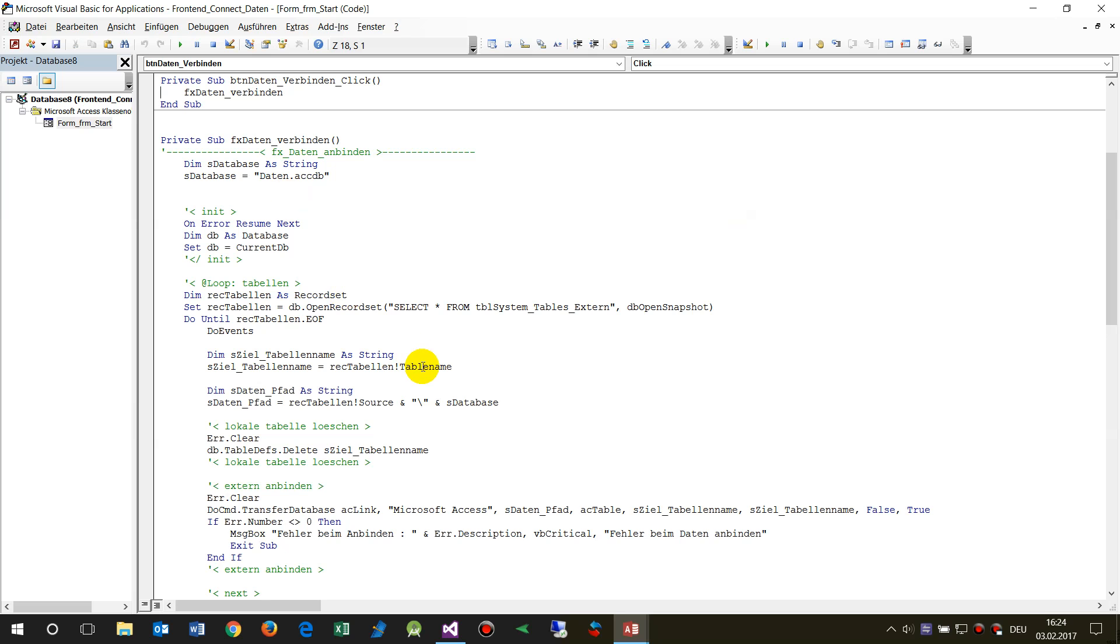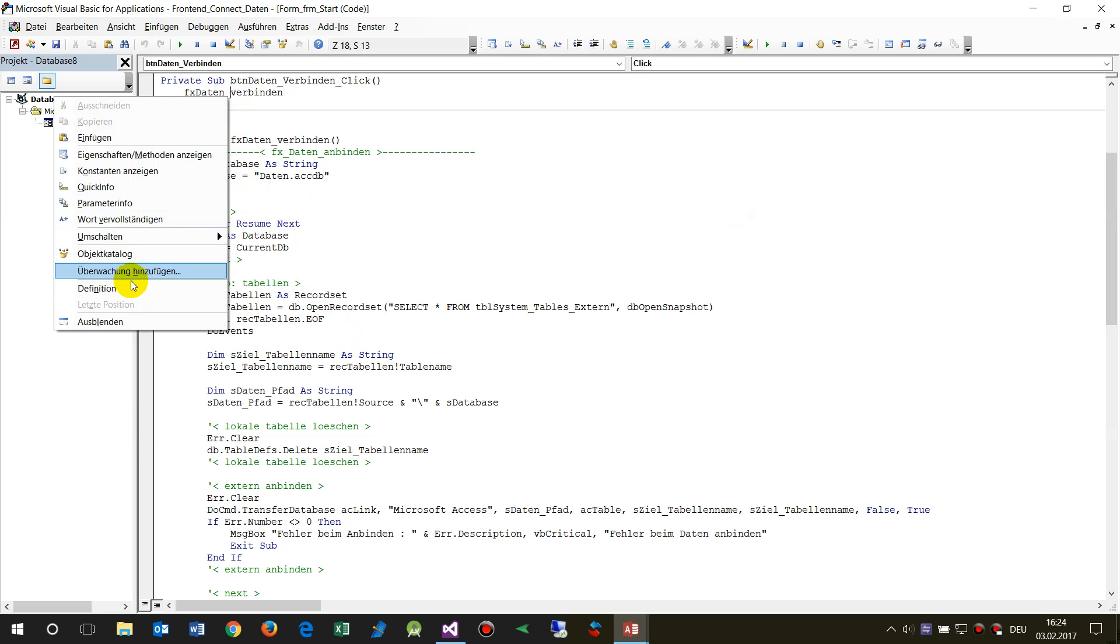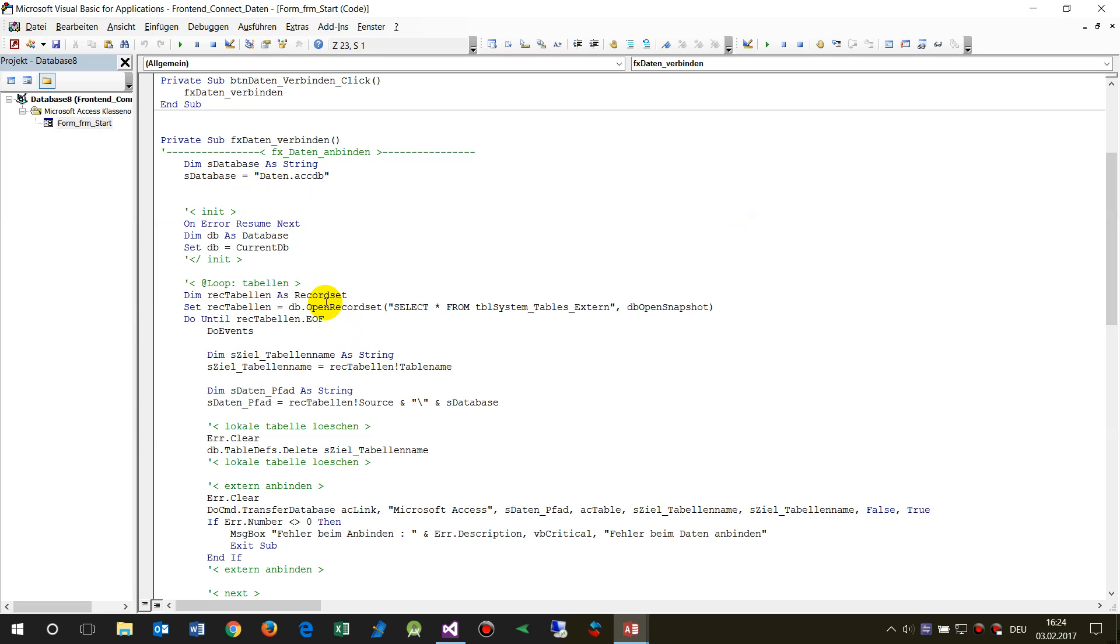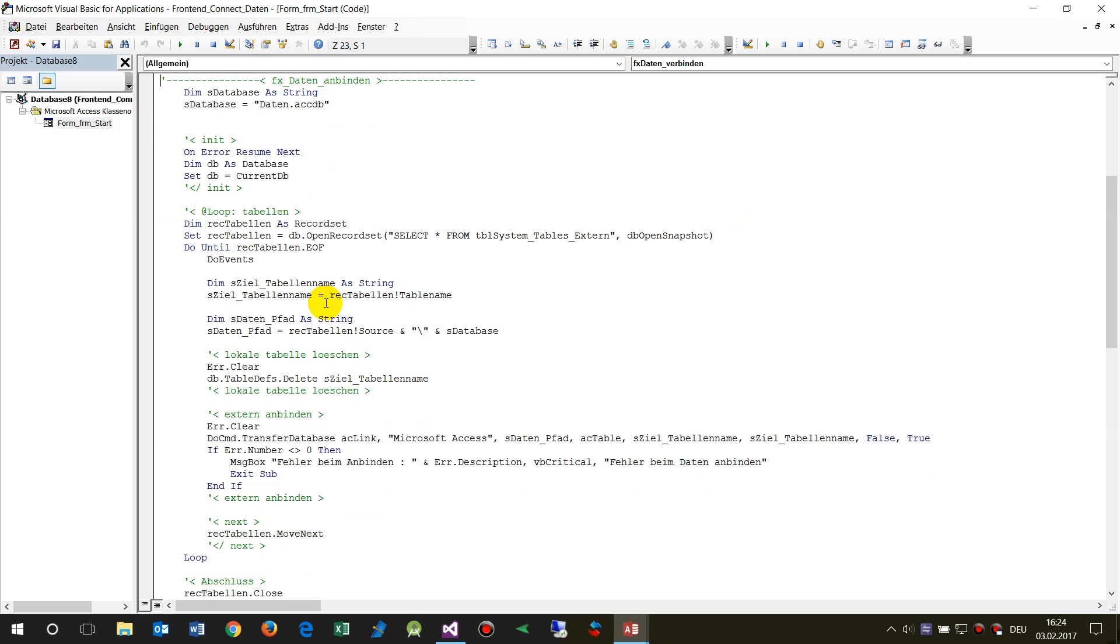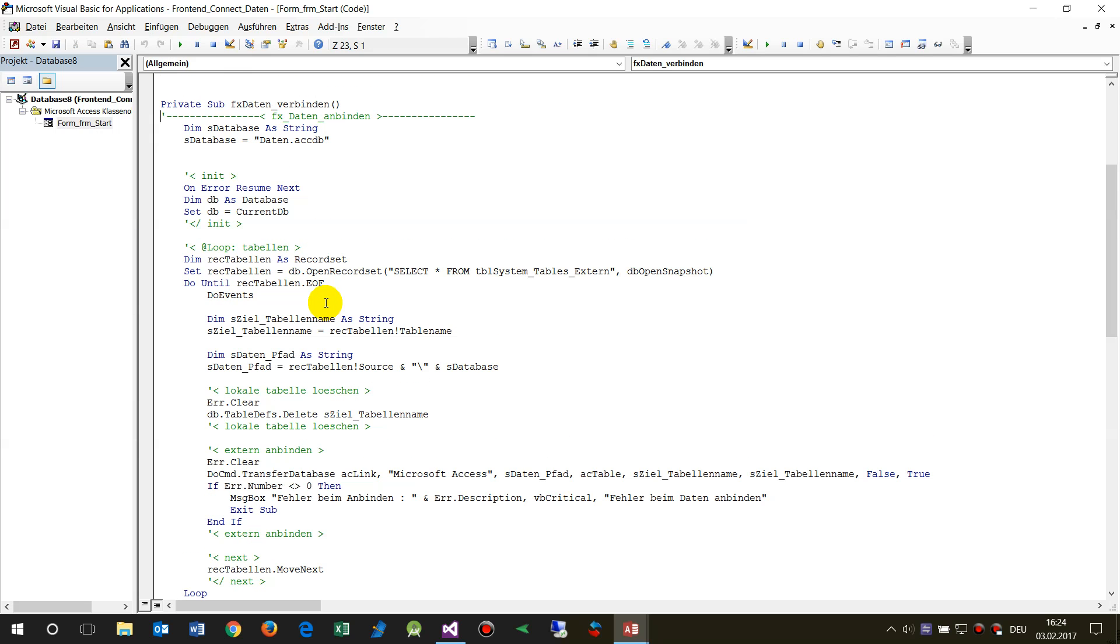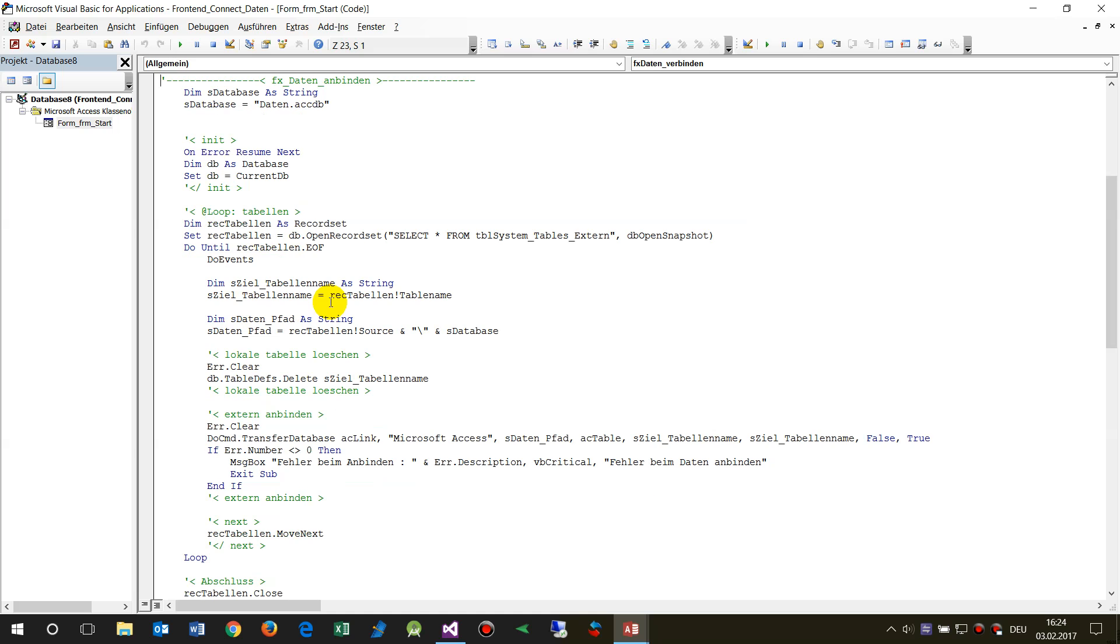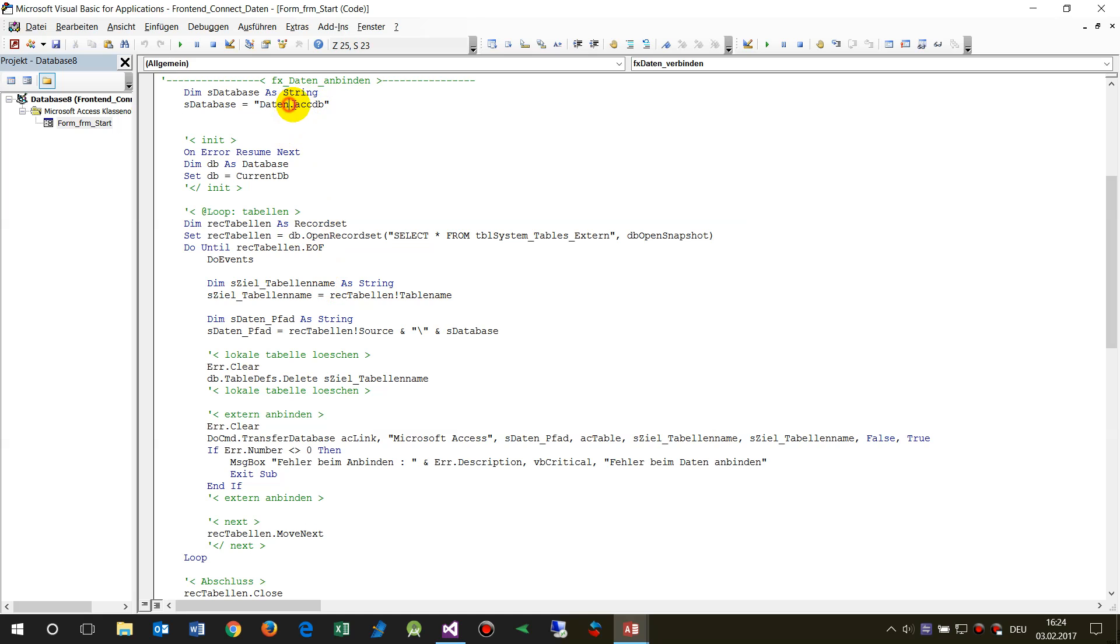When we have a look at the first solution, it's a little bit mixed with English and German but I think you will do it anyways. First we say okay, we need a database and this is our data container. In this case it's an ACCDB, so it's from Access 2010 upwards.